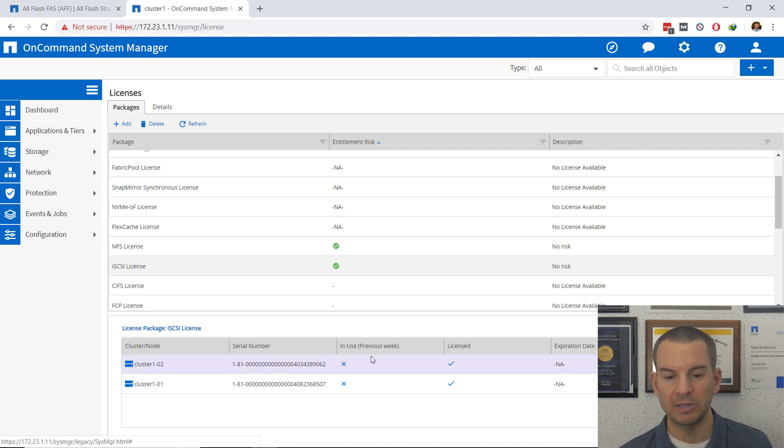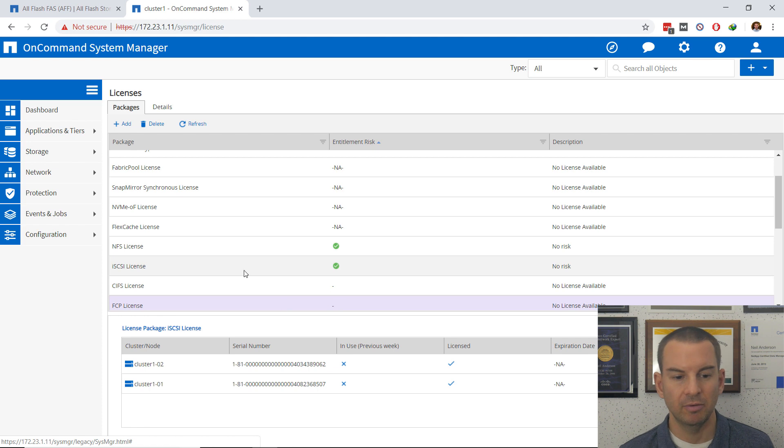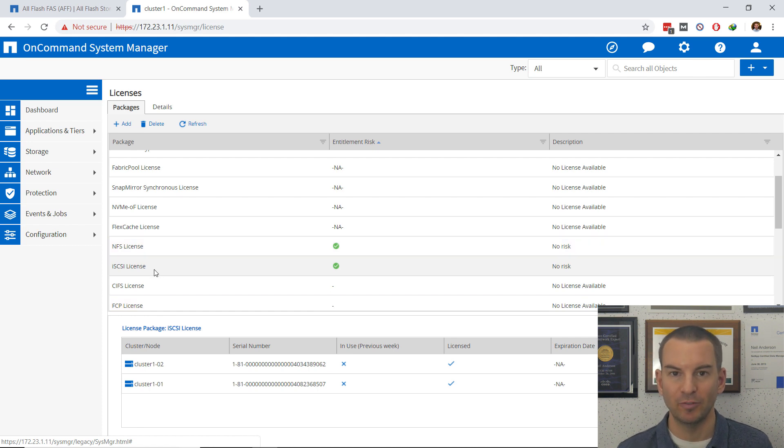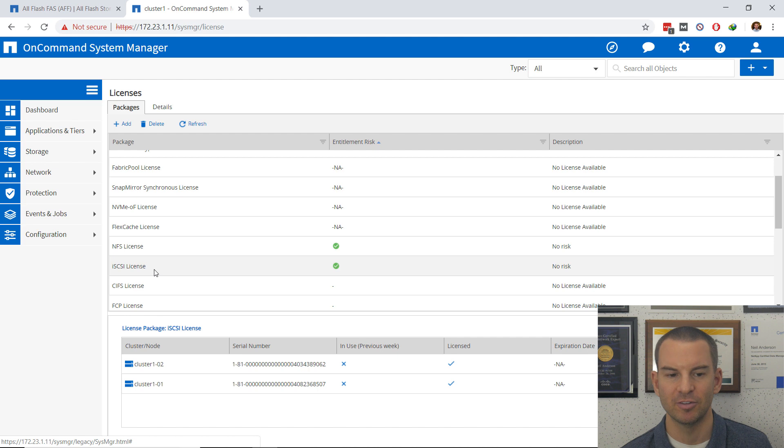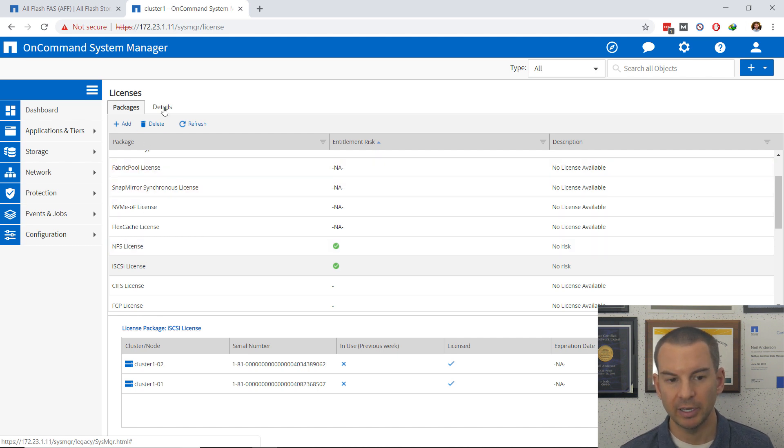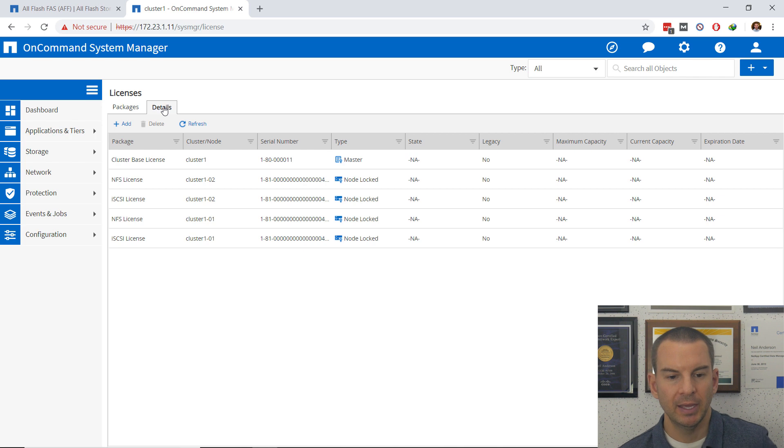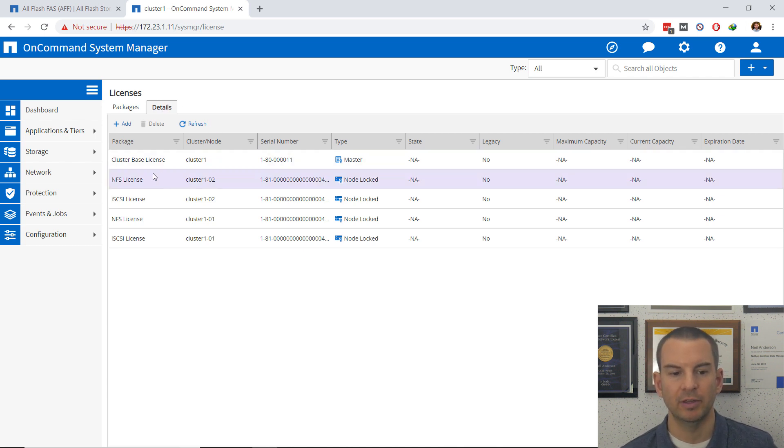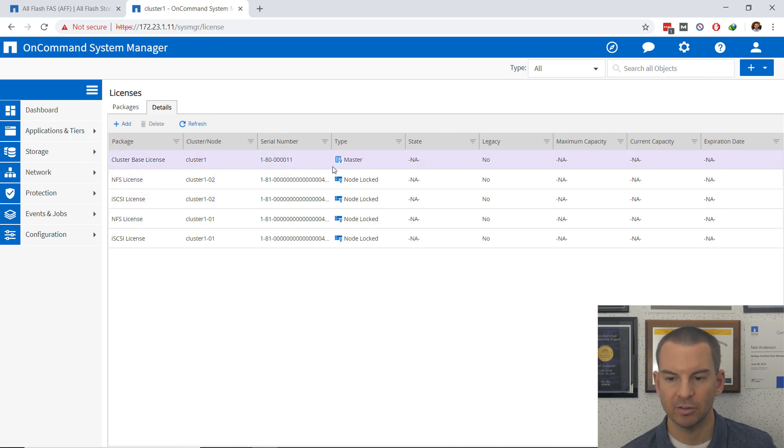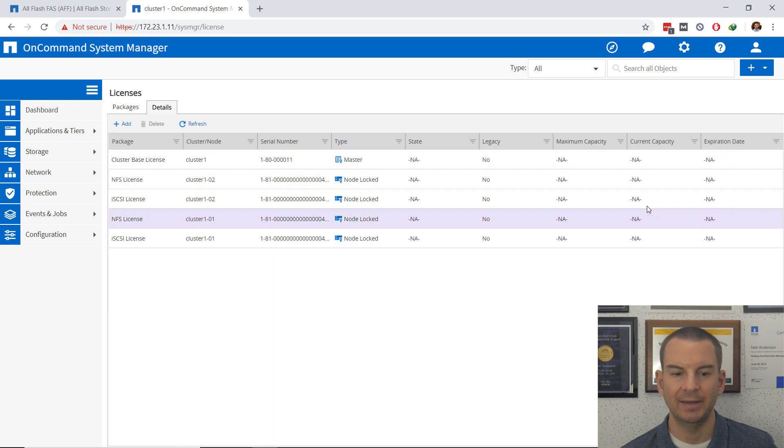You can also see whether it's being used in the previous week. Obviously iSCSI hasn't because I've only just licensed it so I'm not seeing anything for uses in the last week. We can also click on the Details tab here as well and on there it will list everything that I've got licensed on my cluster and expiration date, etc.